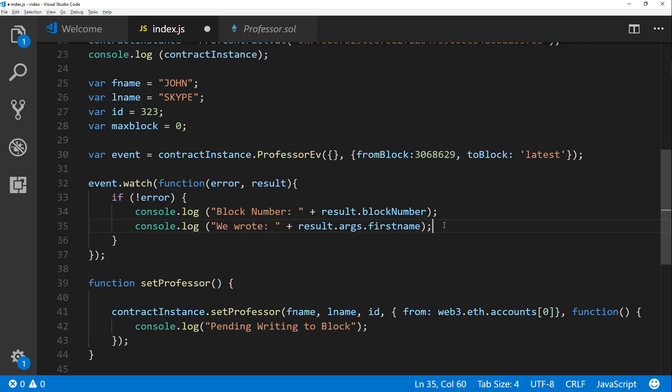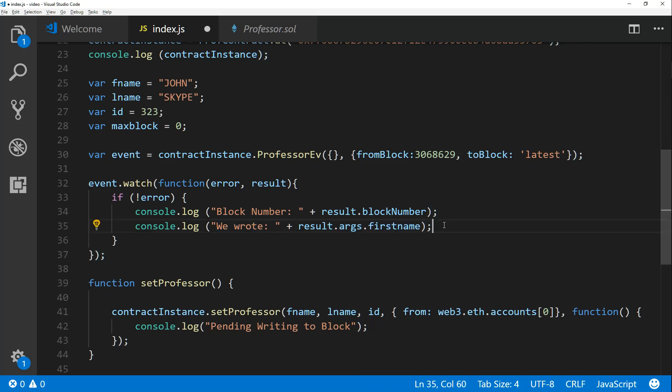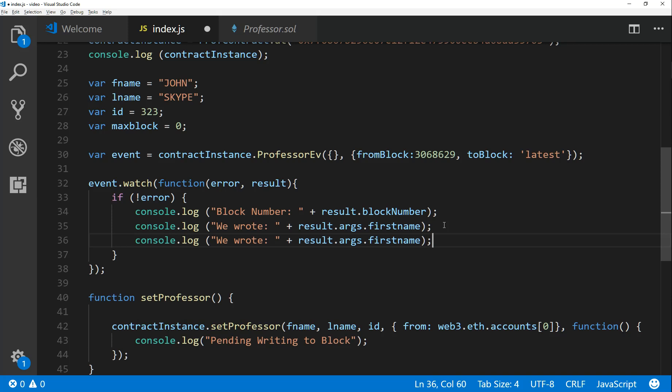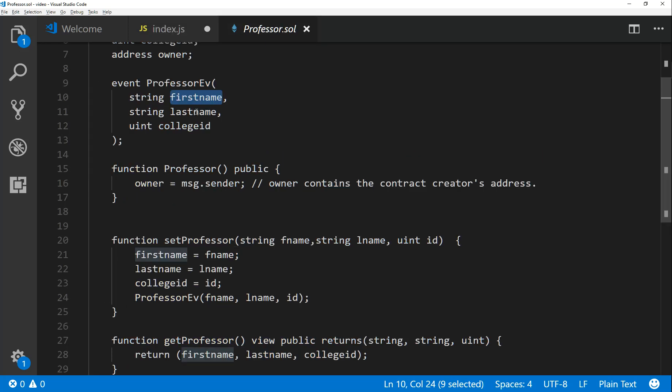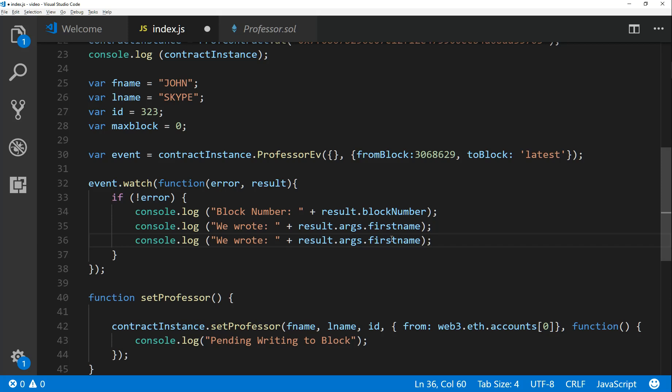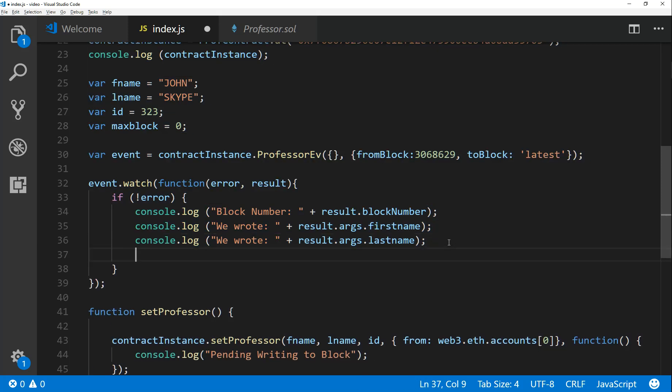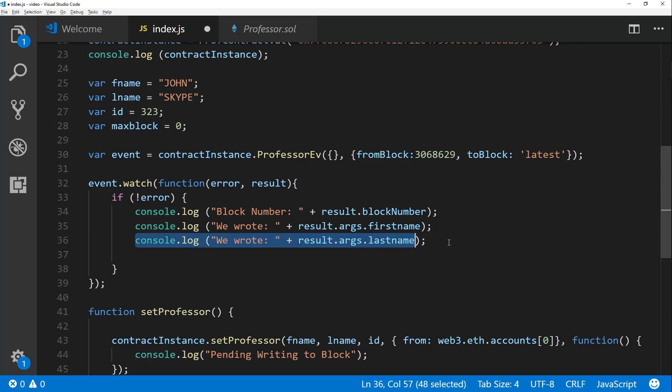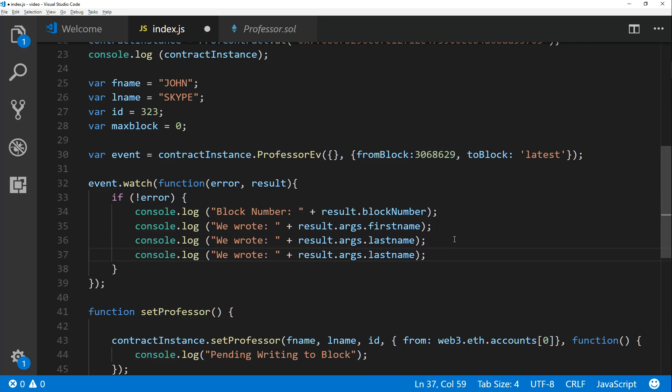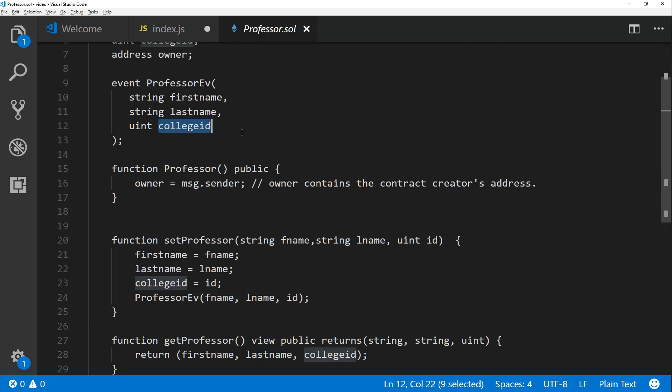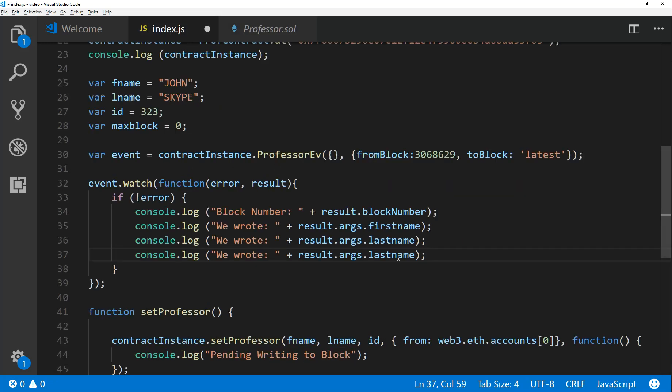And that would tell me what actually got written. So it would be, obviously would be John. And we can do the same thing for lname and id, right? But remember we have to get the actual parameters from our contract variables, not from our JavaScript variables. So let's do this and we get the collegeId. There we go.